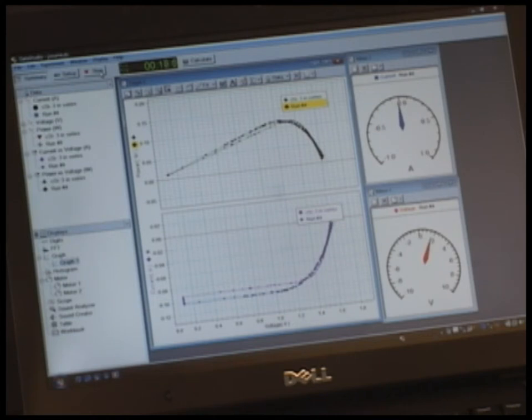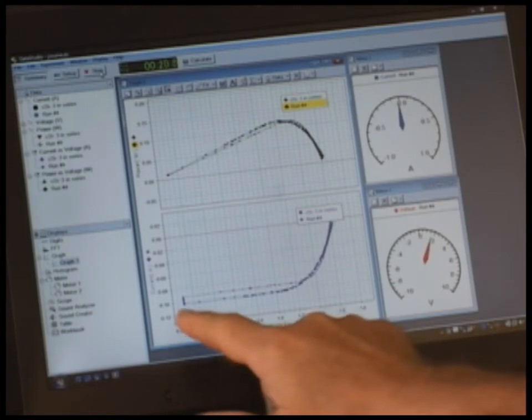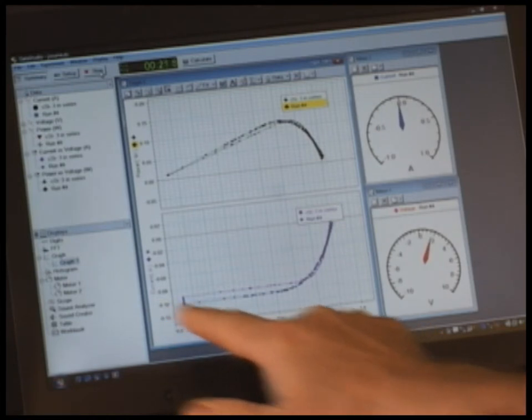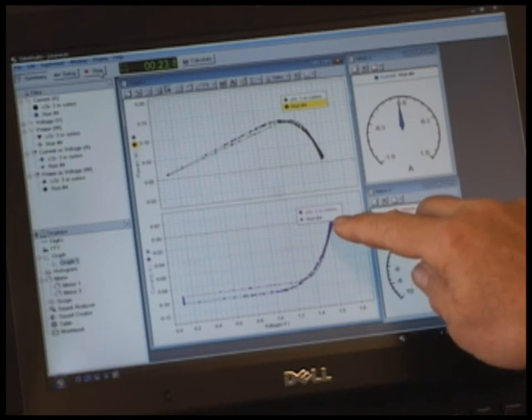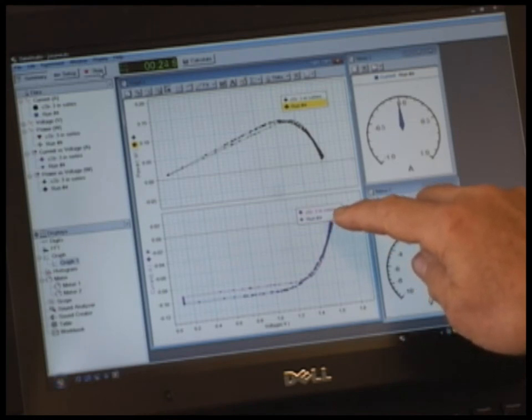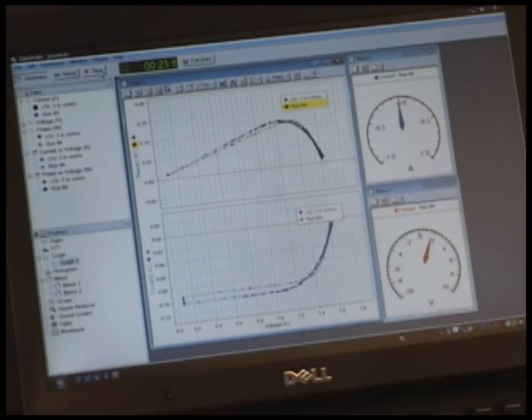So we've gone from high current, no voltage, to high voltage, no current. And when I'm done with my run, I can hit stop.